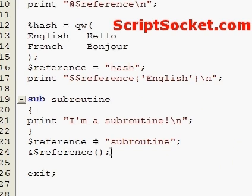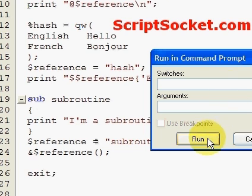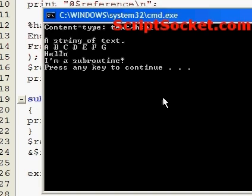Let's save this and run it — and we get 'I'm a subroutine'.